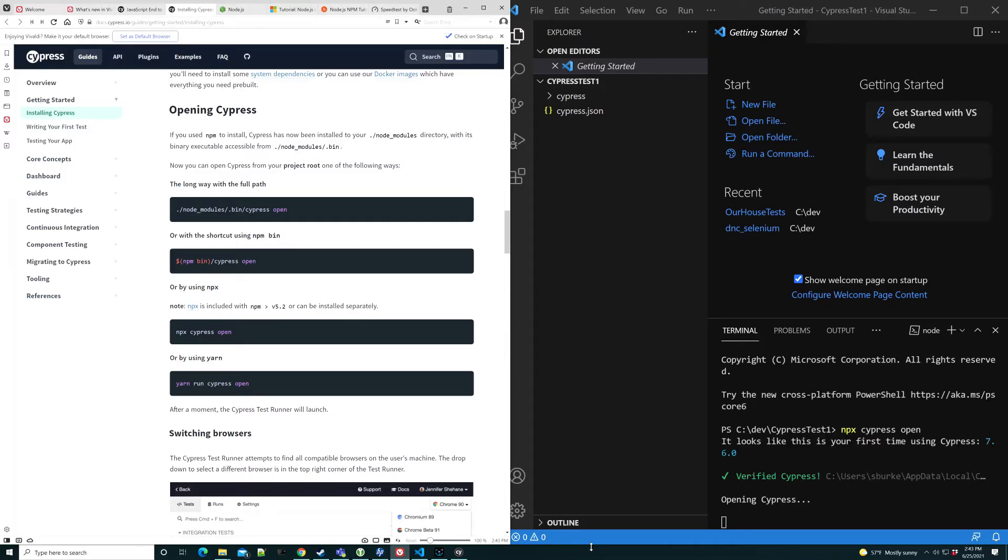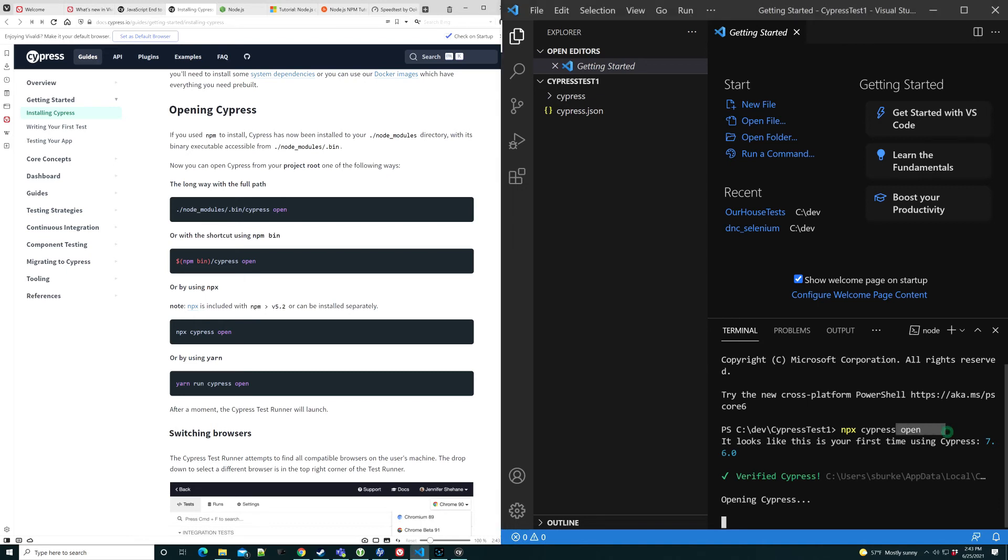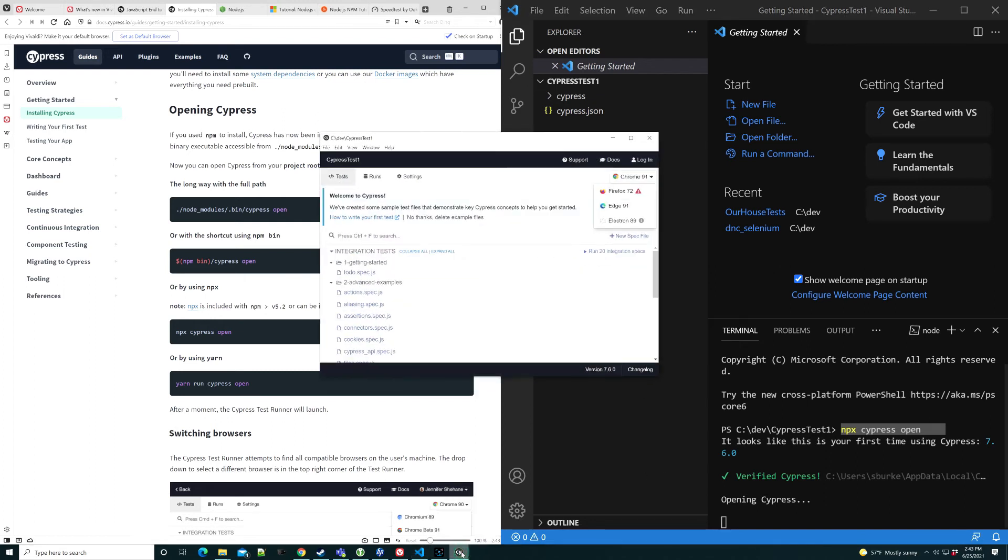Alright. We're scrolling down now into the opening Cypress section and we can see you can use the npx command to open Cypress. So I did that right here. Cypress went ahead and started up, saw that it was the first time starting up and actually opened a graphical UI and created some files to get started.